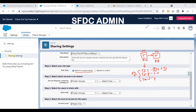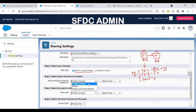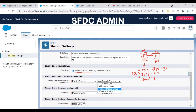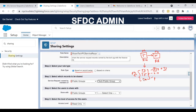We want to pick up all users in the Tech Public Group and share their records with another set of users. You can choose roles, roles and subordinates, or public groups. Since we already set up a public group, I'll select it. This picks up records owned by Technician Sam, Technician Jack, Technician Manager, and anyone in the Tech Engineer and Tech Manager roles — these become the record givers group in Step 3.